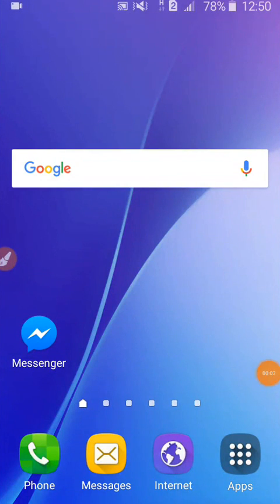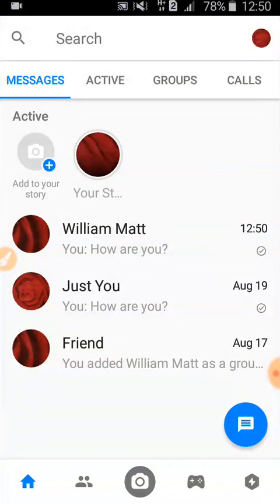Hello friends, today I will show you how to unarchive a conversation on Facebook Messenger. First, go to Messenger. I am going to archive a conversation first to demonstrate.